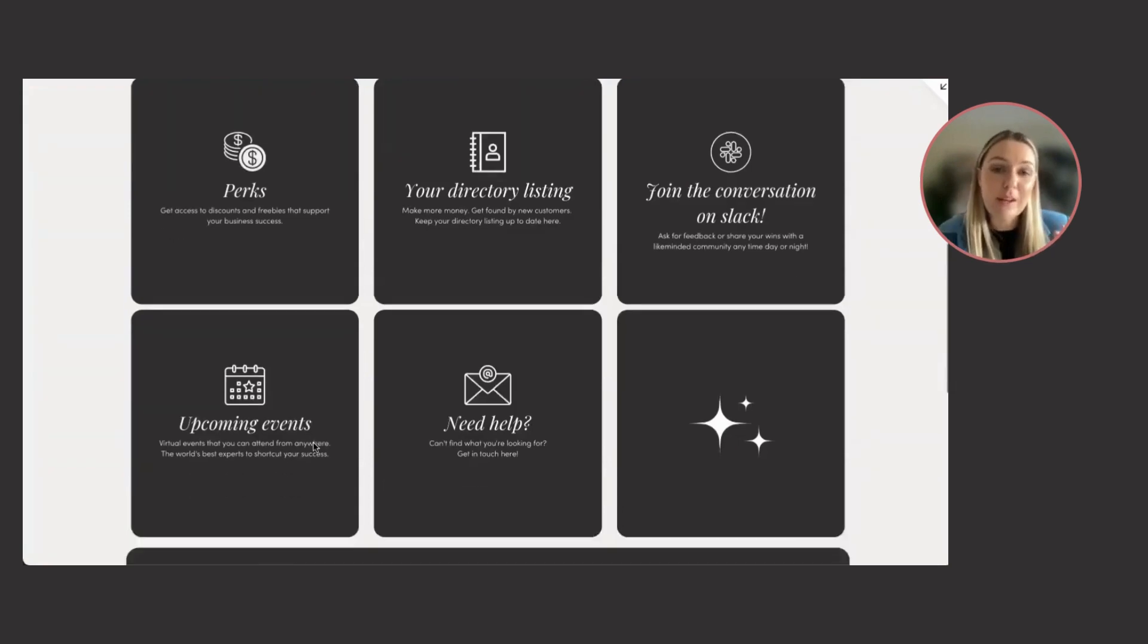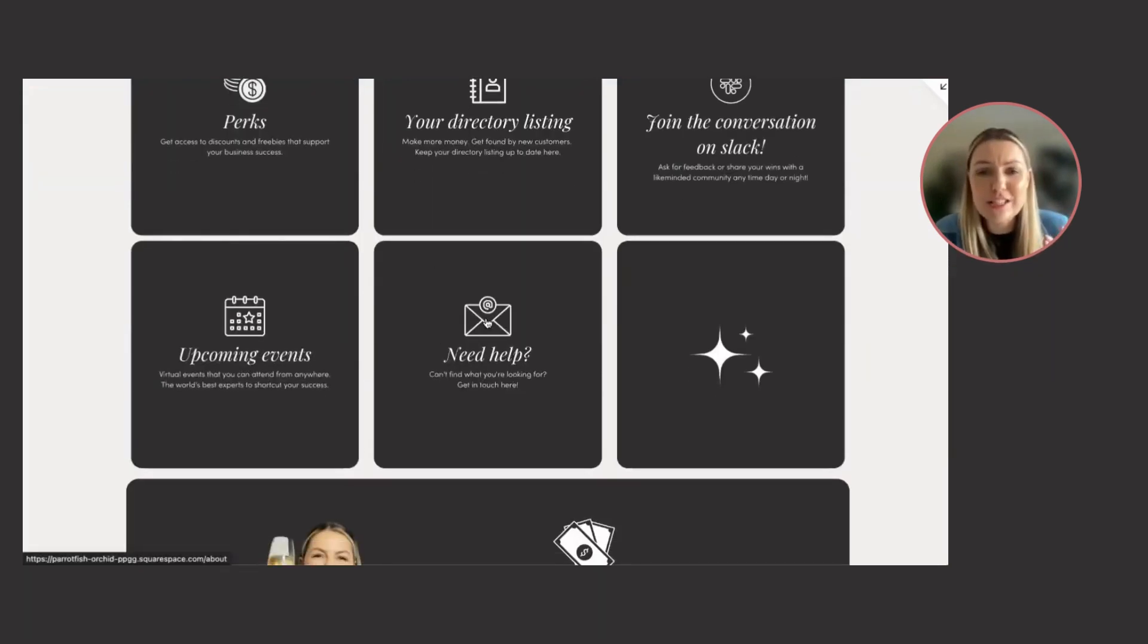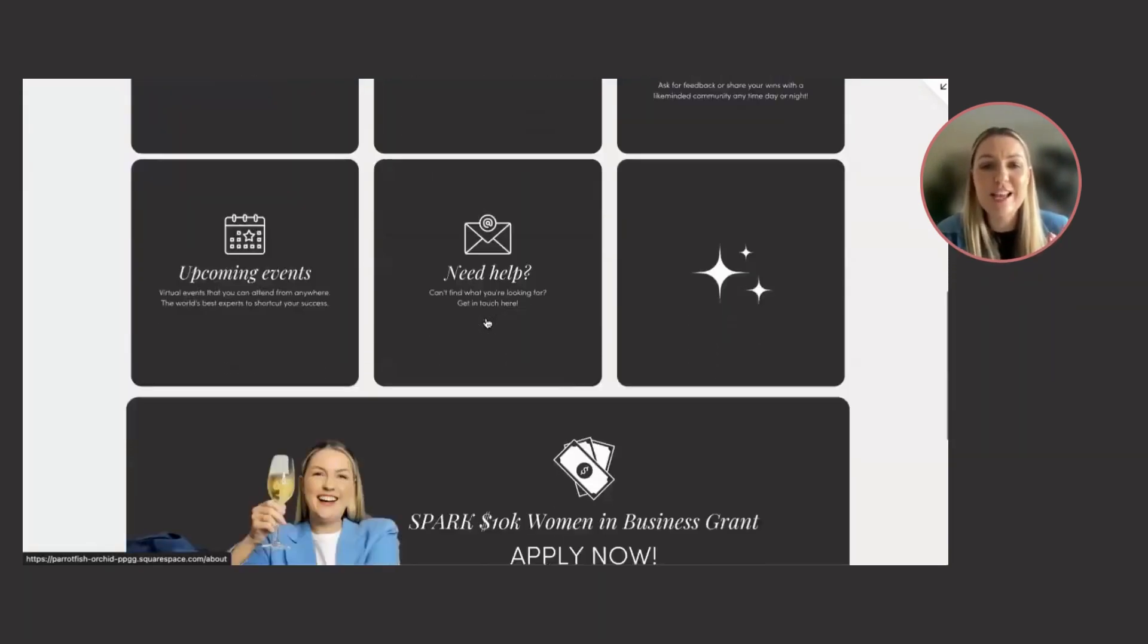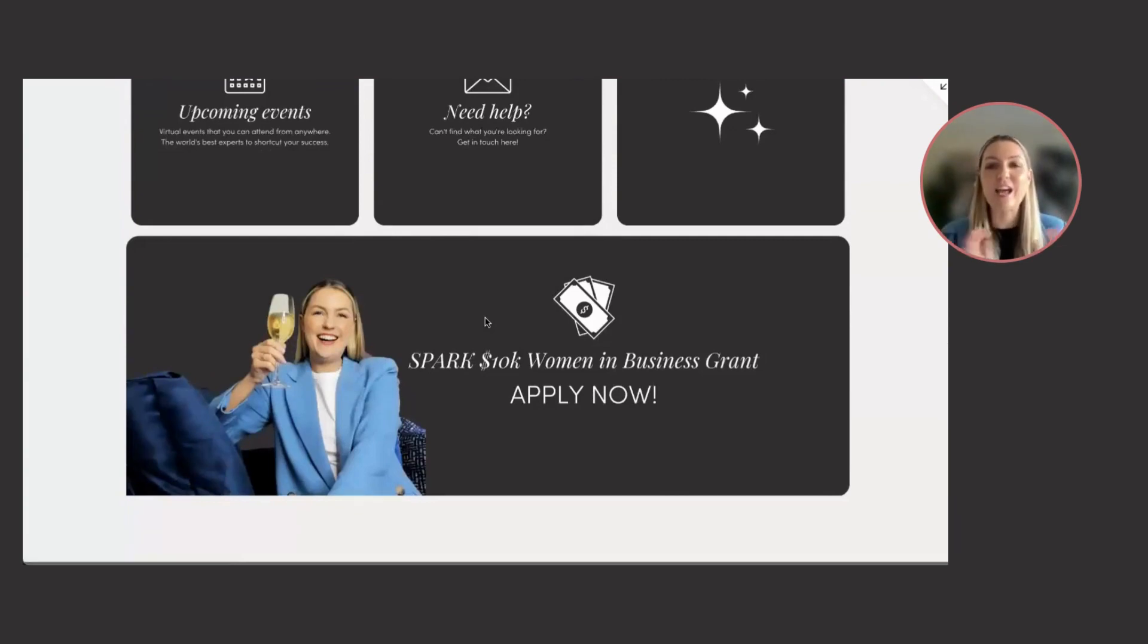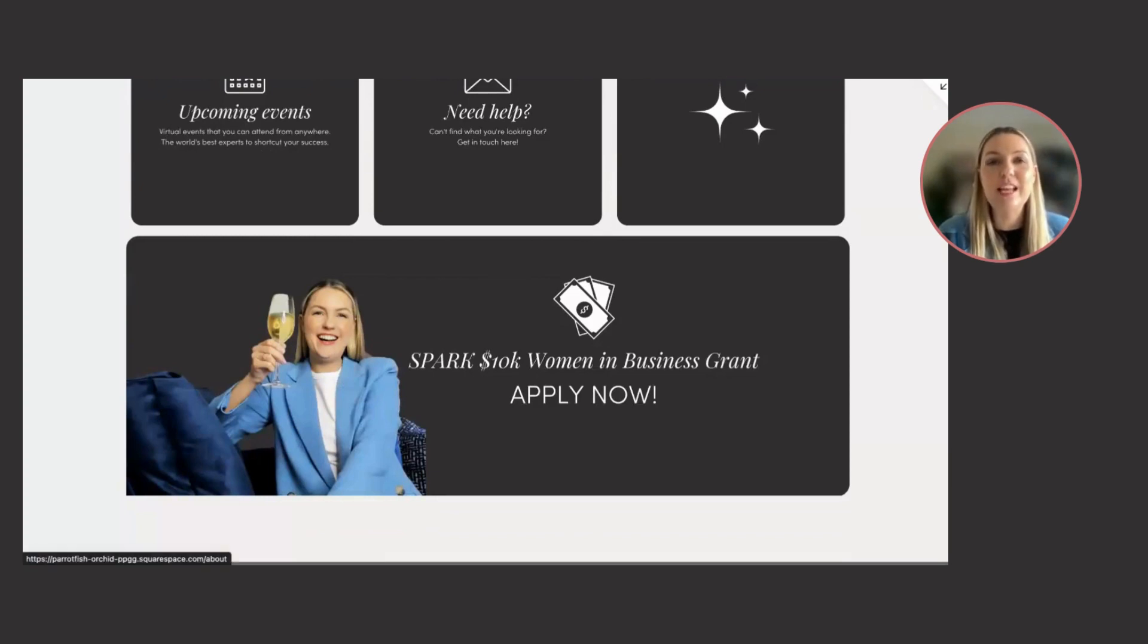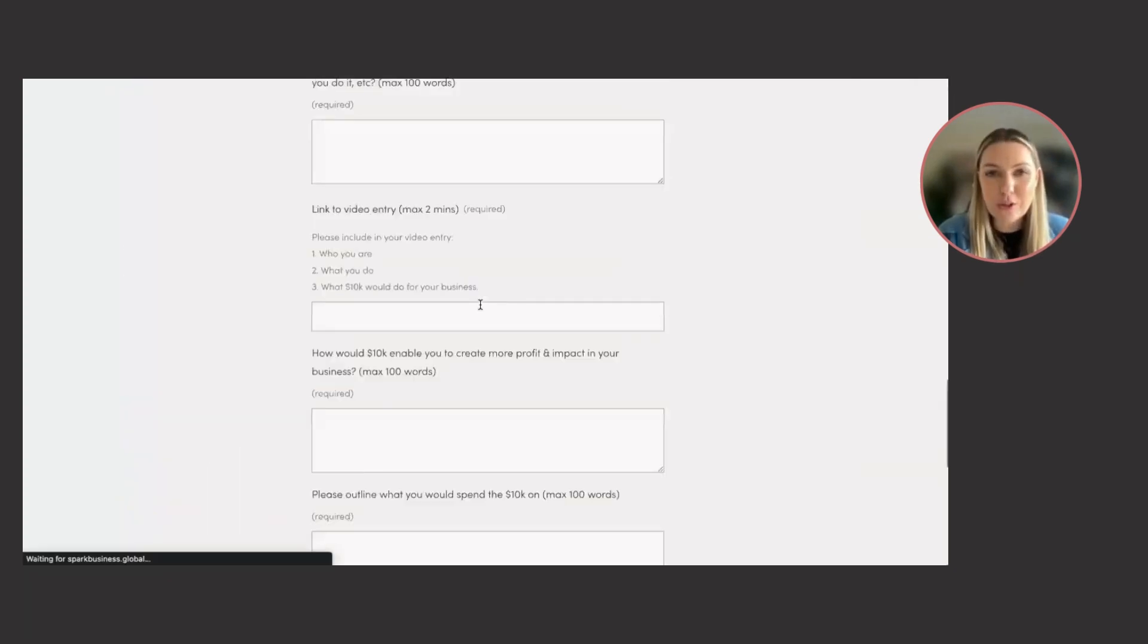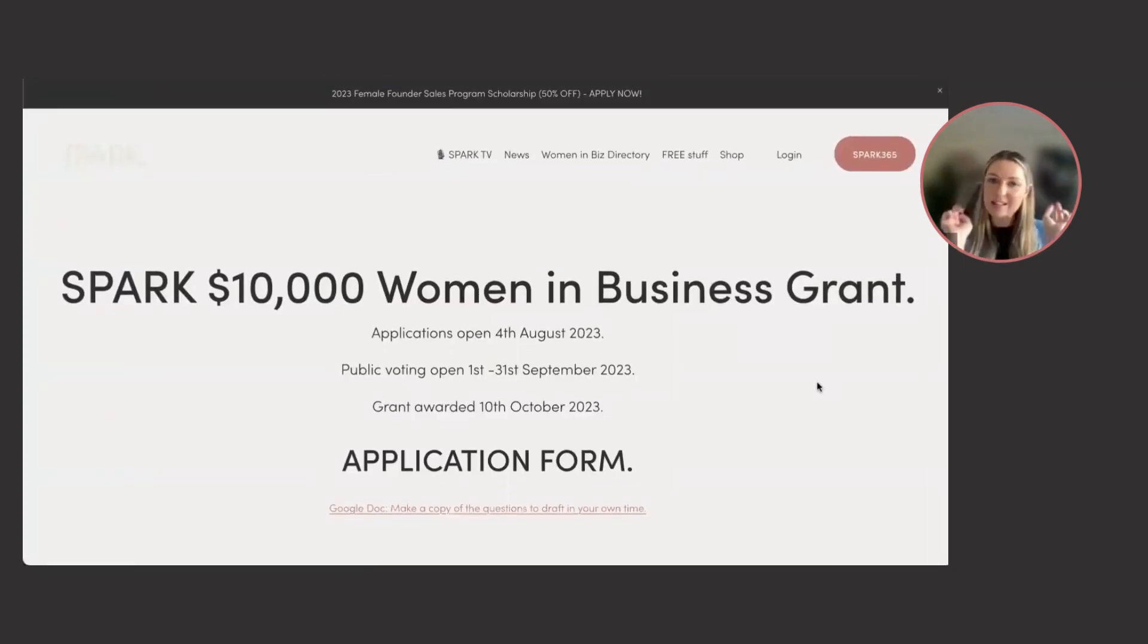Upcoming events, so you know what's going on. If you need help, if you need directions, you can contact us here, but this is what we're looking for: the Spark 10K Women in Business grant. If you click on this, you are going to be taken straight through to the application form that looks like this.